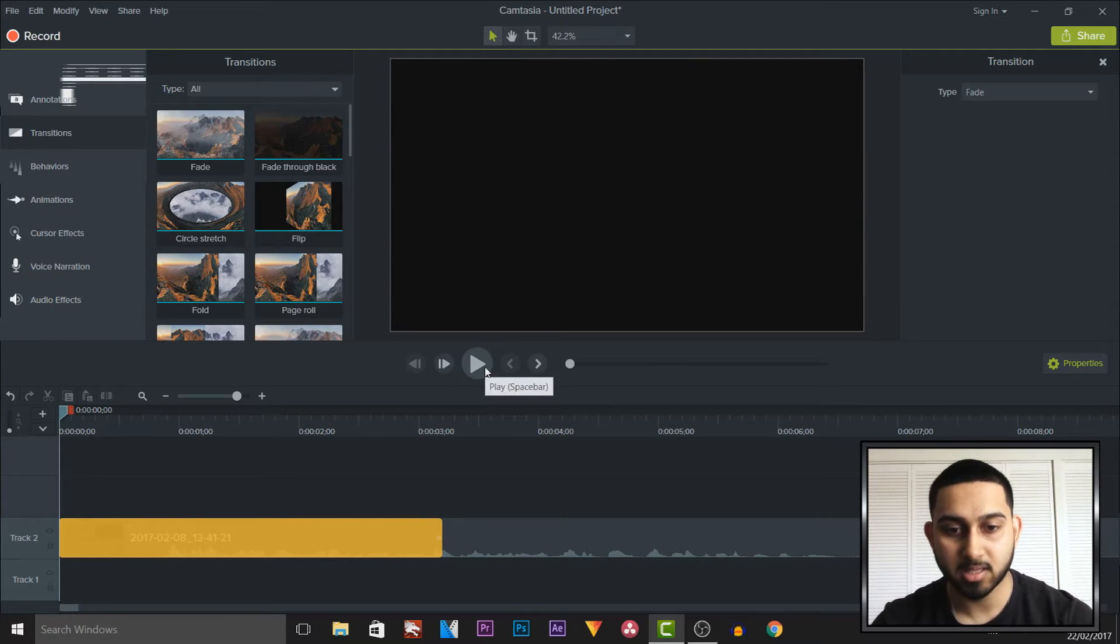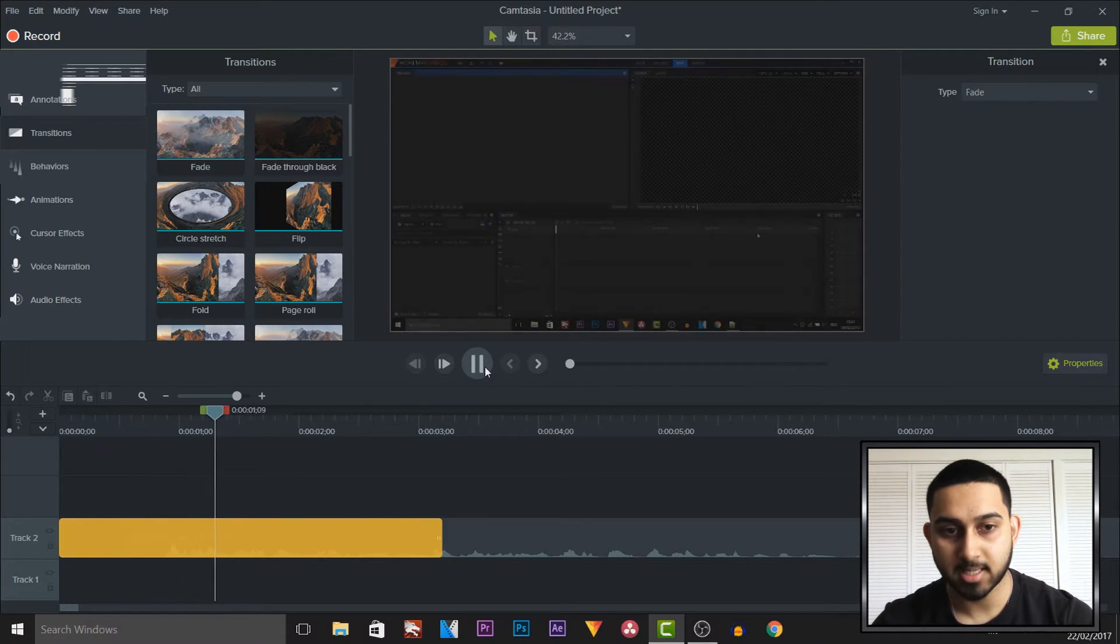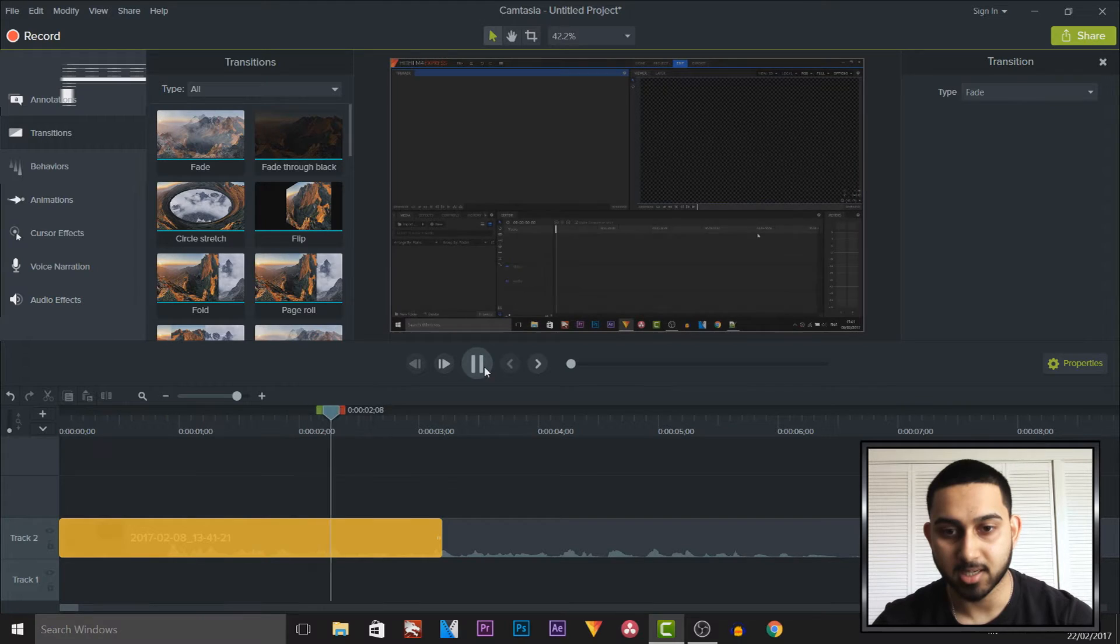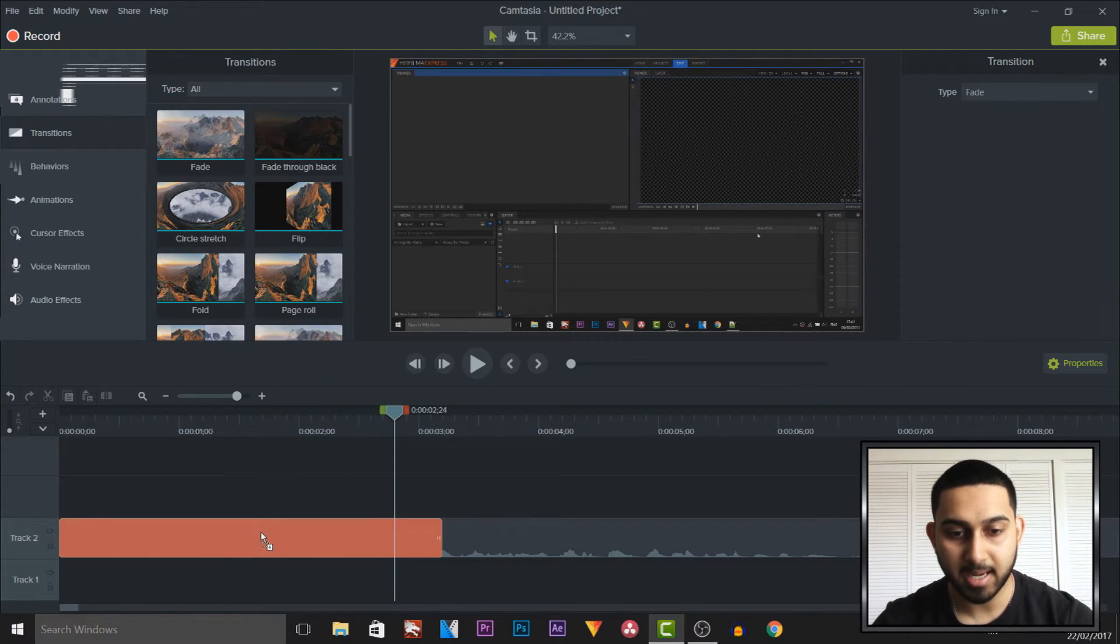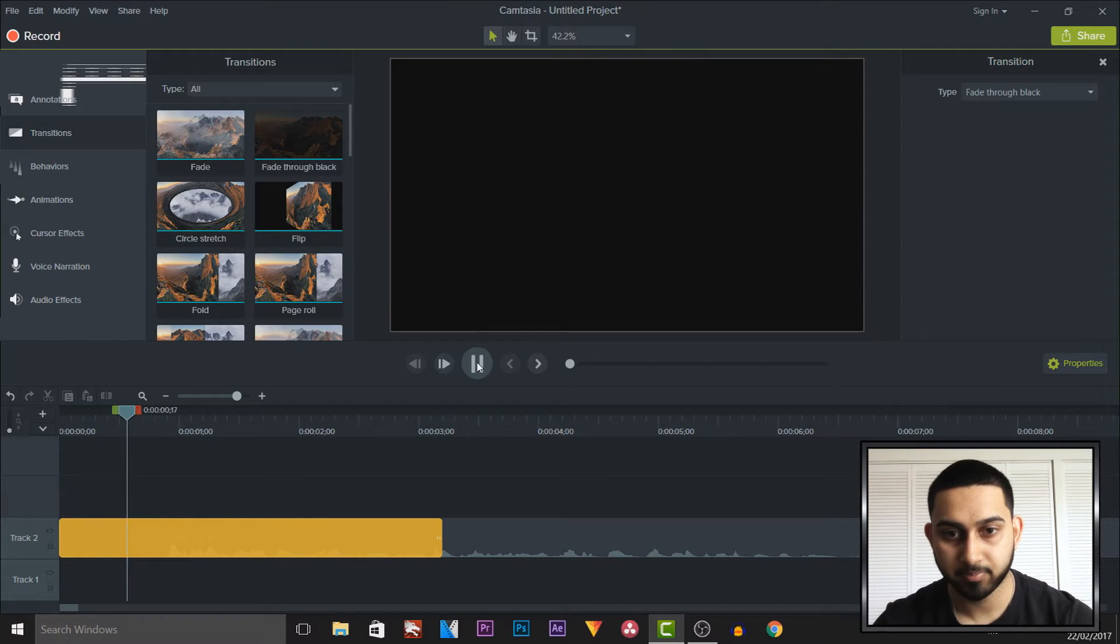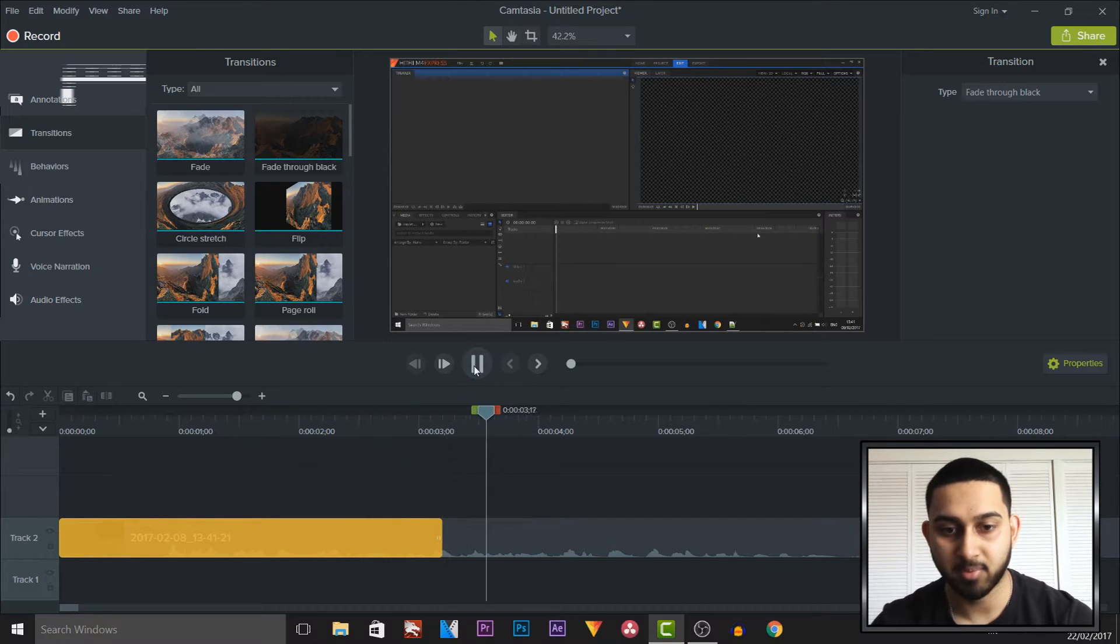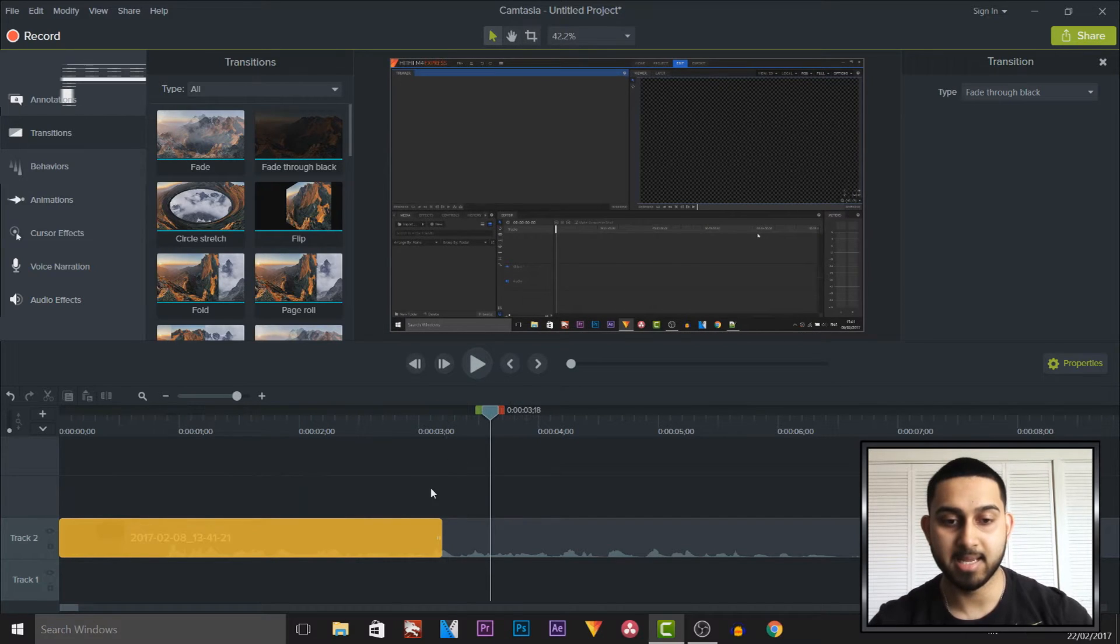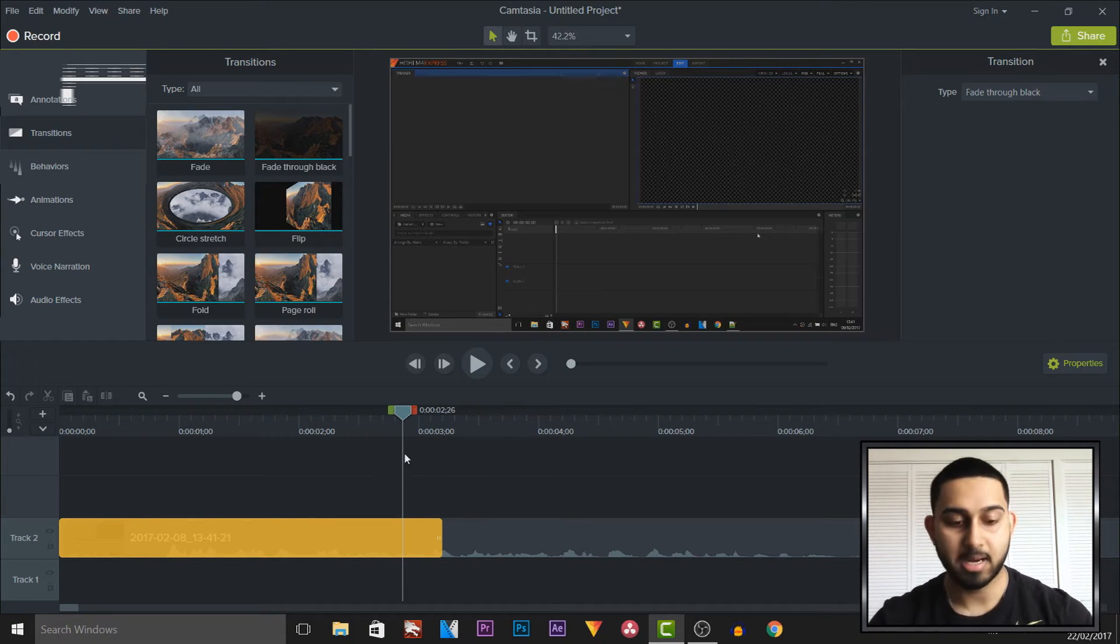So if I play this through, it's going to take 3 seconds for just a standard fade. If I drag on the fade through black, this is what it will look like. If I play this through you can see it's a bit longer and it is of course fading through black.